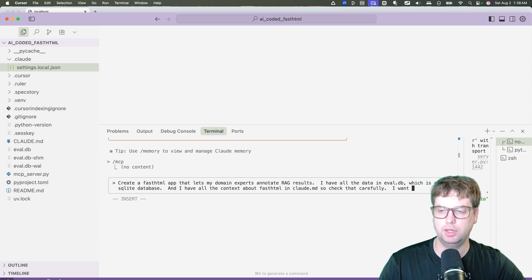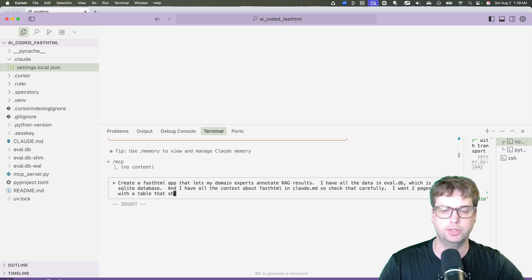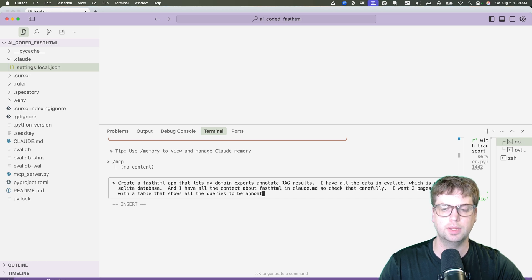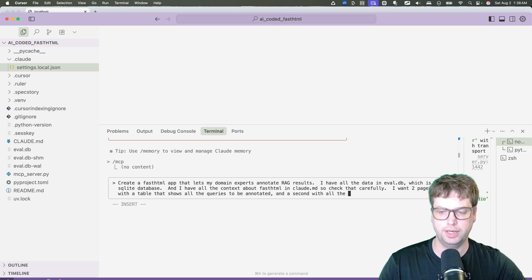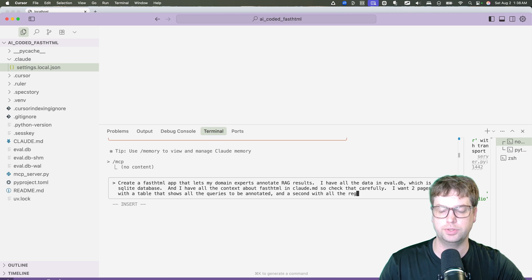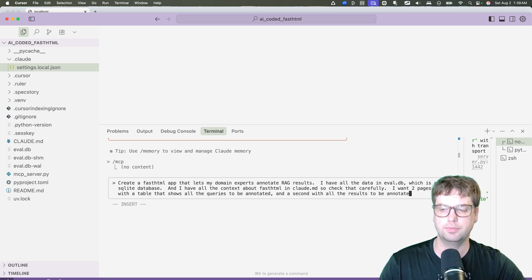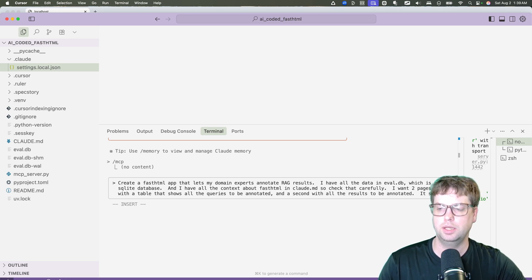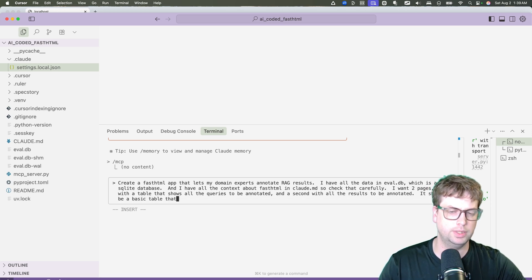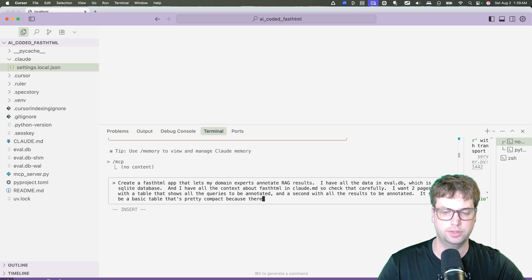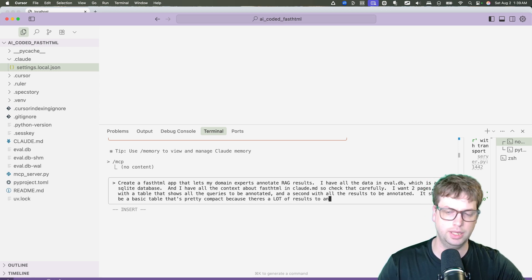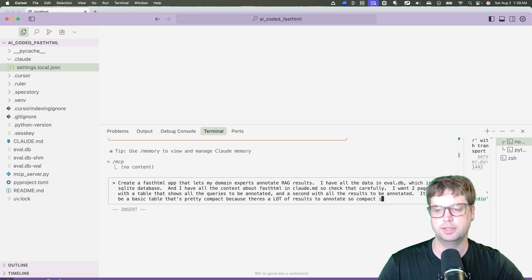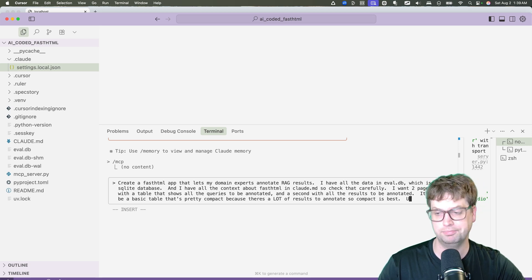And this is the important part. I want two pages, one with a table that shows all the queries to be annotated, and a second with all the RAG results to be annotated.